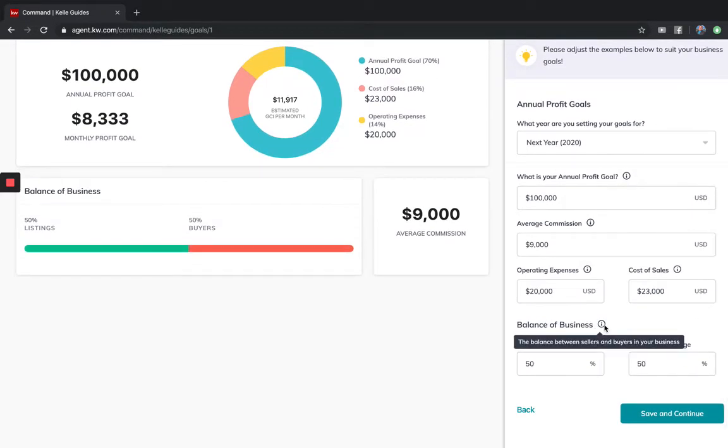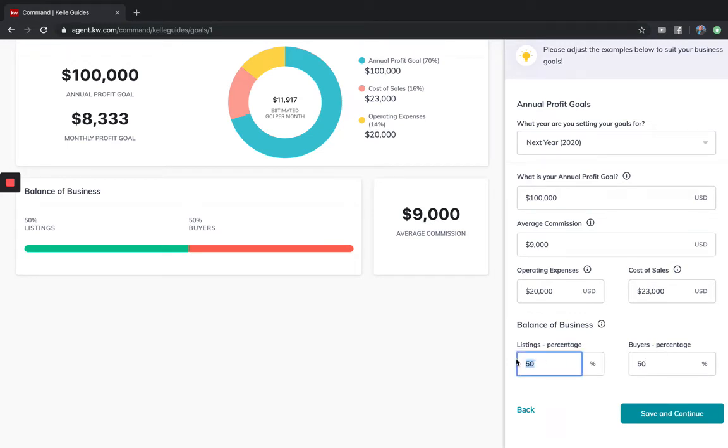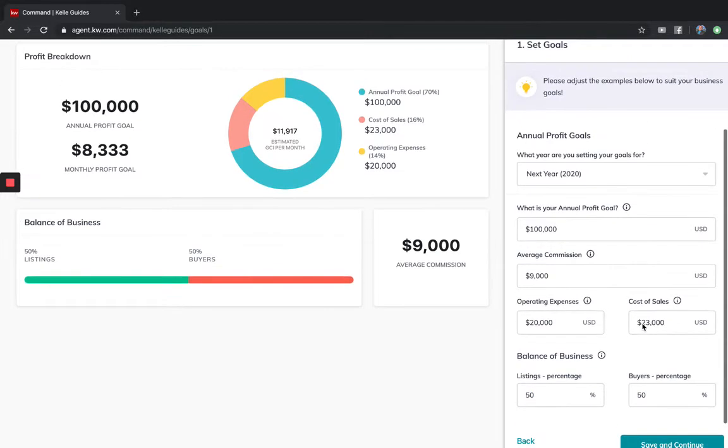Now the goal is to have a balanced business from the Millionaire Real Estate Book, which means for every listing I get, I should at least get a buyer or two or three. This is defaulting to 50-50. For this example, I'm just going to leave it.